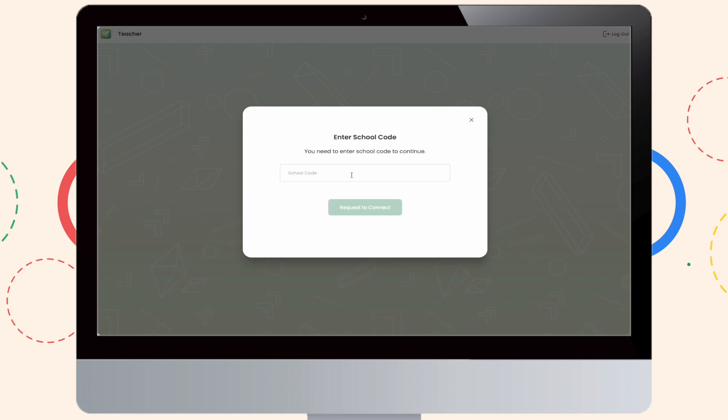As you can see, you have to input the school code where you can contact your admin to get the same. After you have received the school code from your admin or principal, click Request to connect.